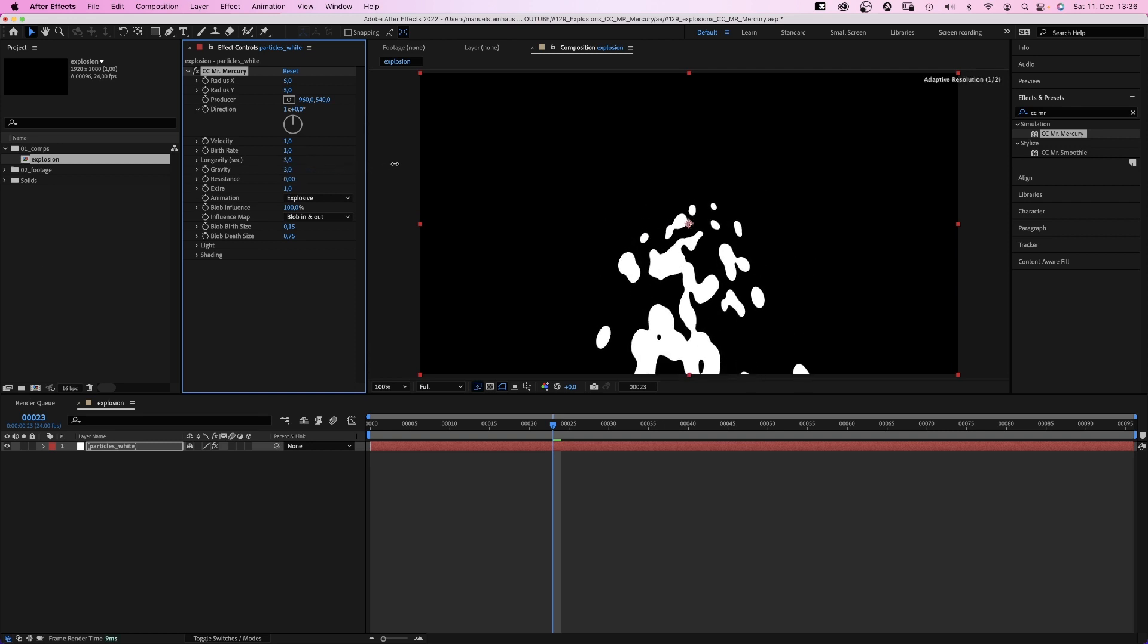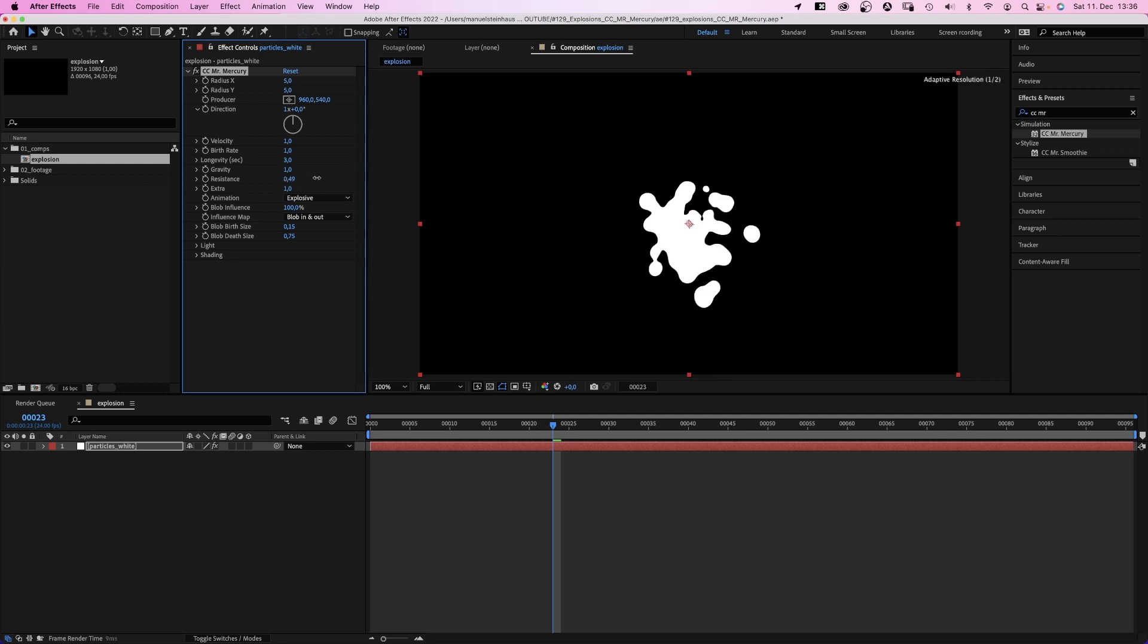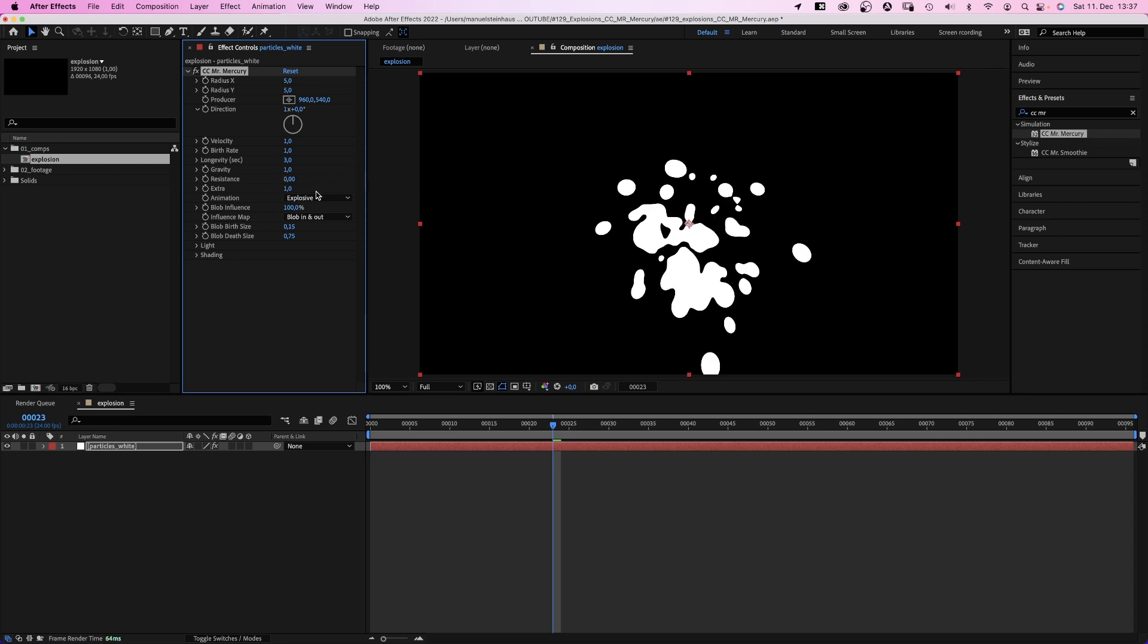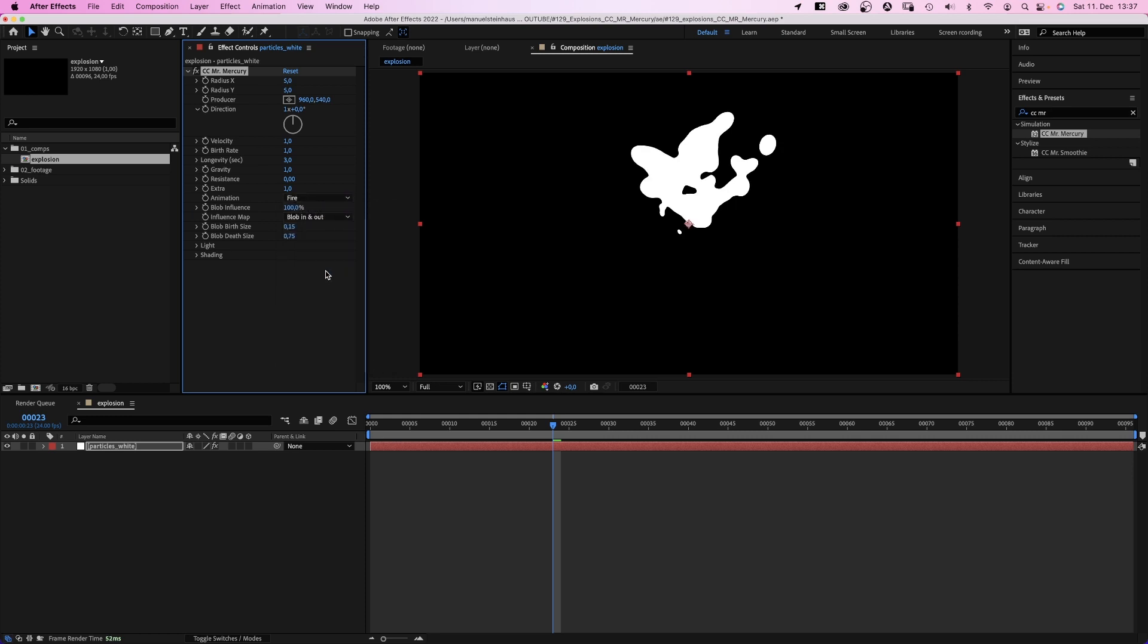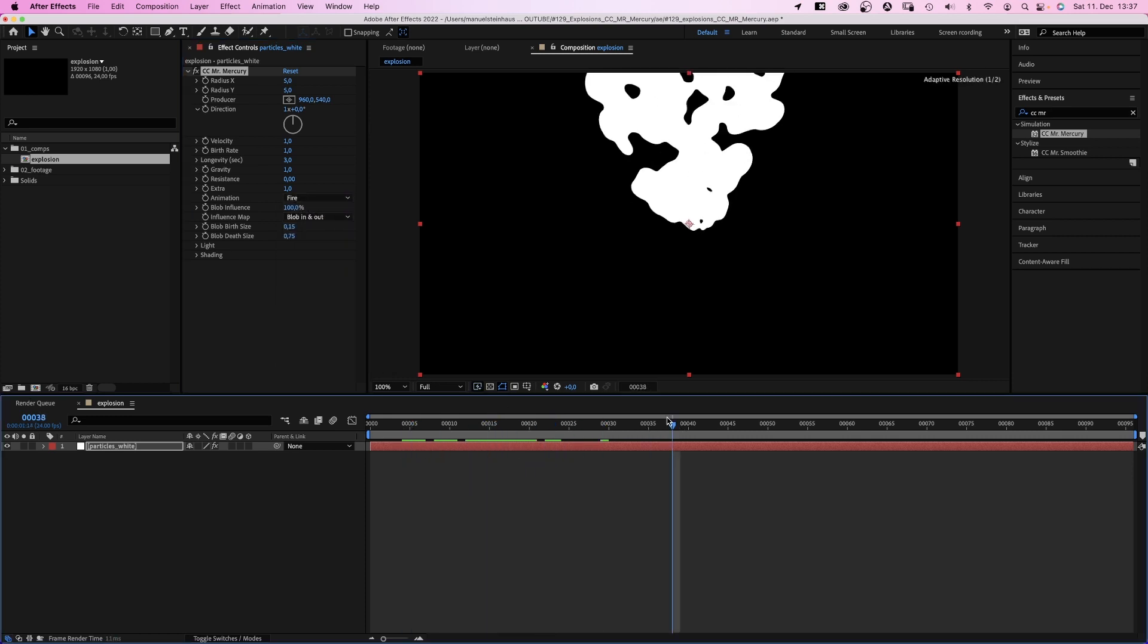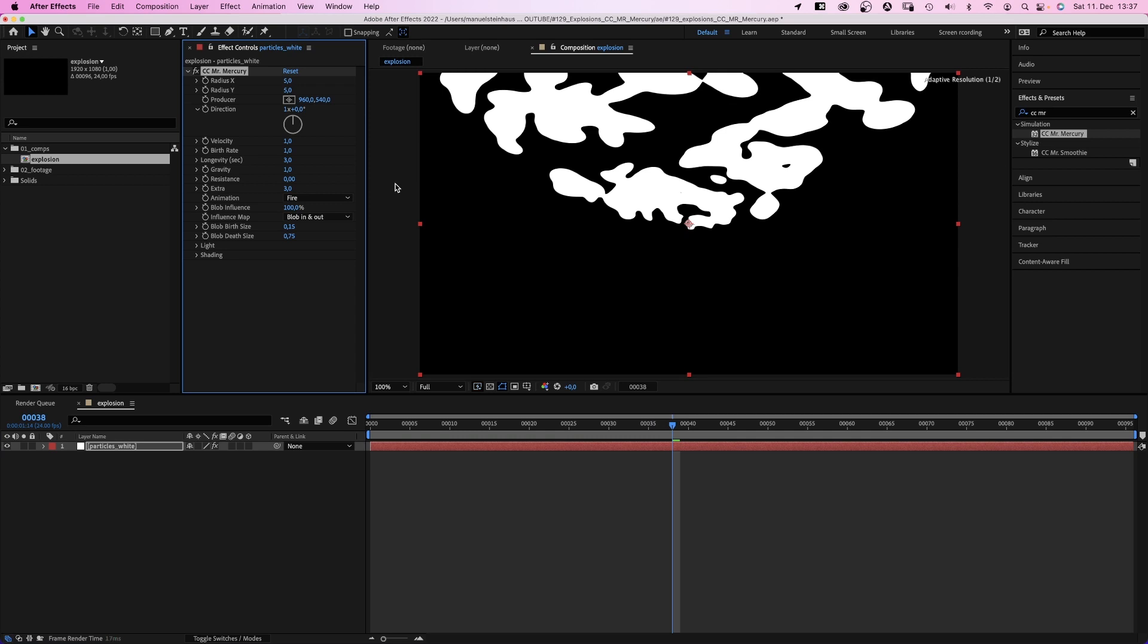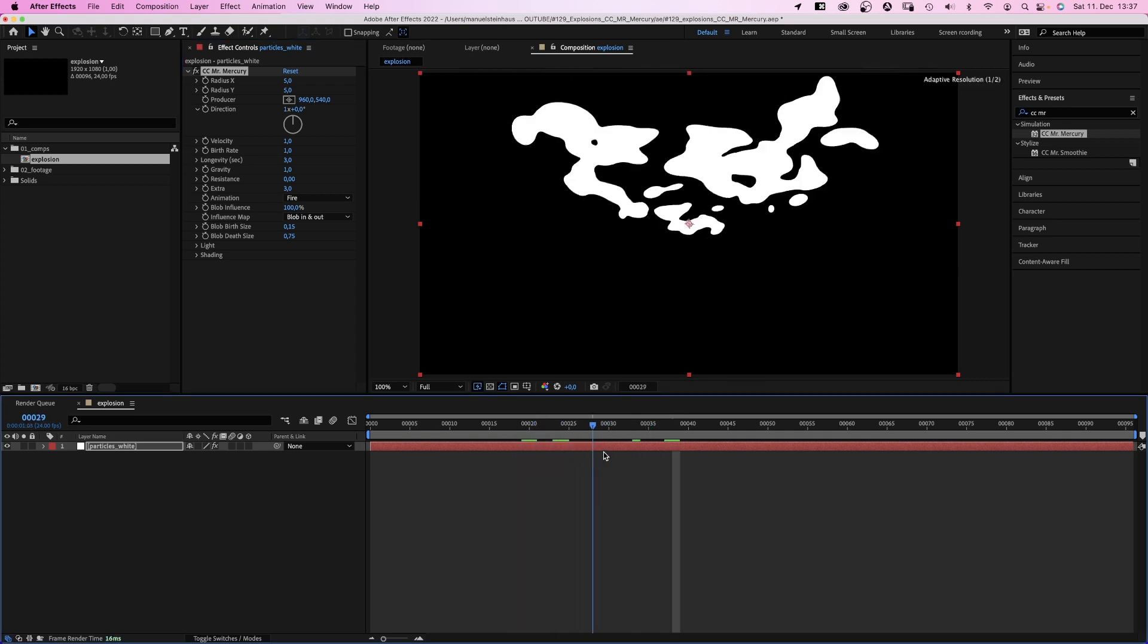Gravity is obviously the force that draws them downwards. Resistance is self-explanatory. Then here are different options for particle behavior, like fire for example. Extra basically changes the behavior of the particles itself.